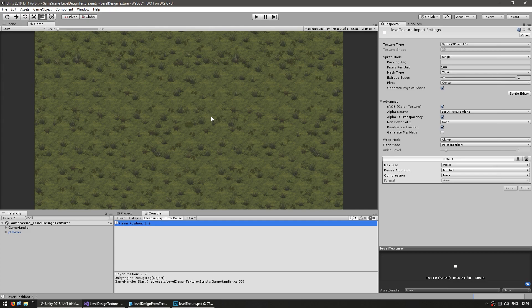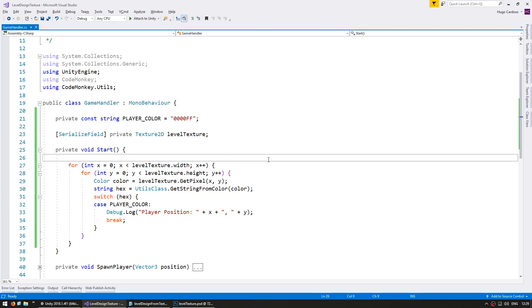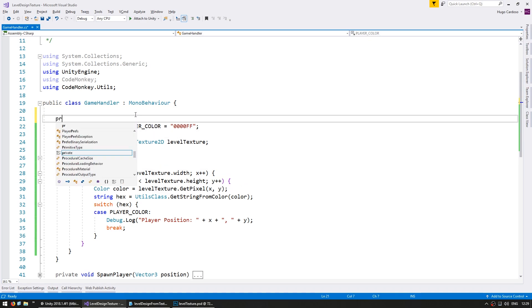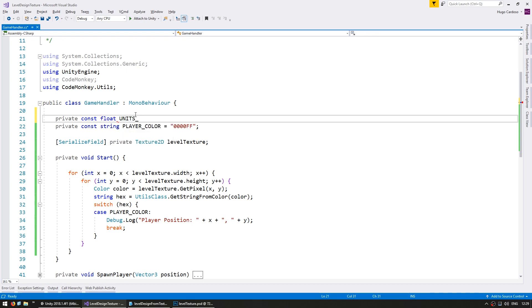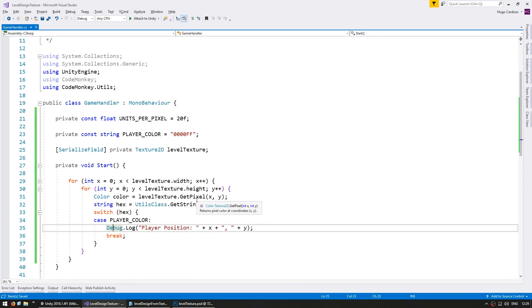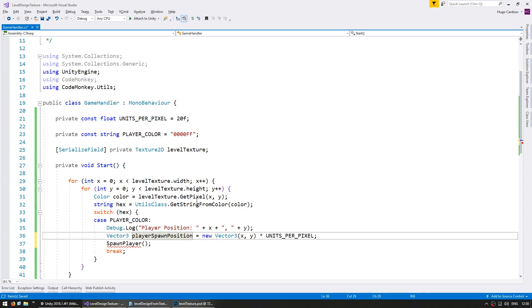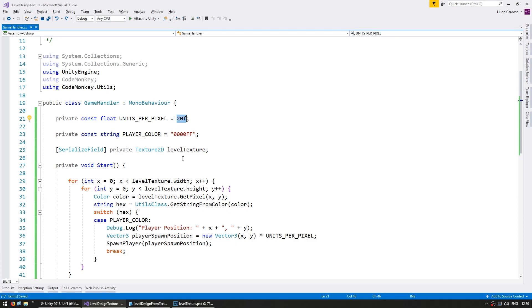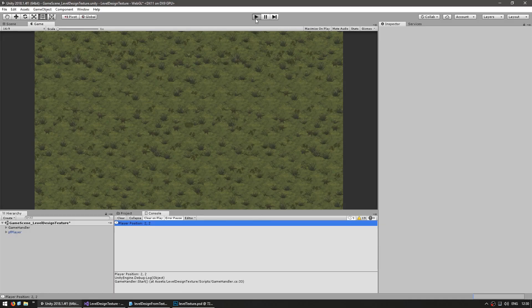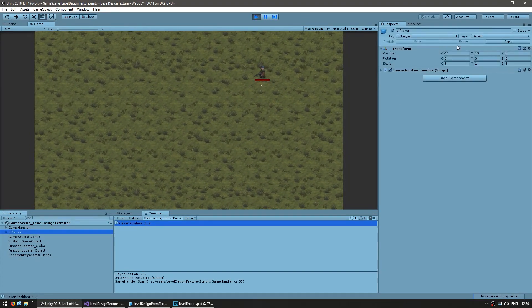Now that we have the player's coordinates, let's actually put him in that position. For the level size, let's define a private const float for units per pixel — the amount of game units that represent one pixel in our level texture — and set it to 20. Then calculate the spawn position as a new Vector3 with X and Y, multiplied by units per pixel, and spawn the player there. With units per pixel of 20 and the player at 2-2, the player should be placed at 40-40. Let's verify — in game, the player game object is indeed on 40-40.